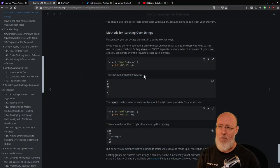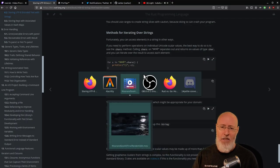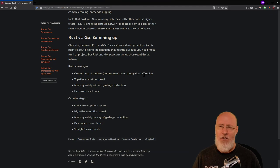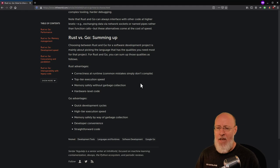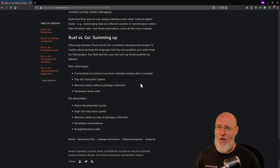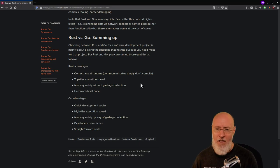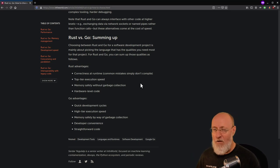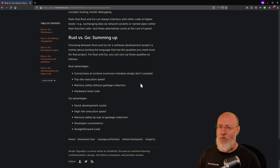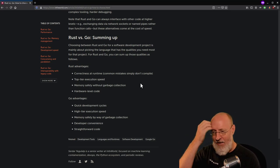So I'm going to cite an article — it's one of many I found while reading up on this. I really like this one from Sendar, an InfoWorld write-up. He sums up that Rust advantages are correctness at runtime and common mistakes are avoided because it's a little more memory safe. And that's true — you can't do as many things wrong — but you pay for that safety.